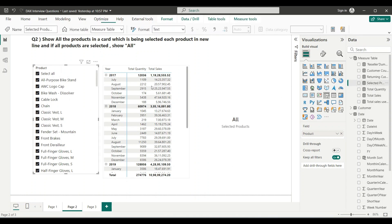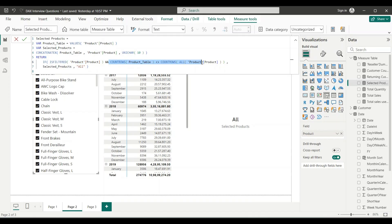When all products are selected: ISFILTERED returns false because no filter has been applied — we've only selected everything. The second condition becomes true because COUNTROWS(Product Table) and COUNTROWS(ALL(product column)) return the same number. So we get false AND true, which evaluates to false, and that's why the measure returns 'All' in that case.